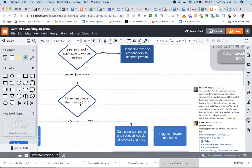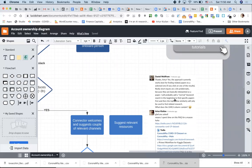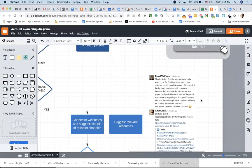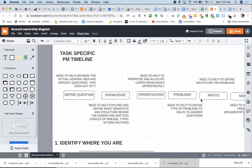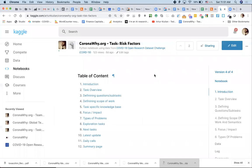We've been doing it manually — I've been trying to help, but some team leaders just don't have time for that, and it's definitely a limitation. So I created this flow chart: a person introduces themselves, a connector welcomes them and suggests relevant channels — exactly what we've been doing — and also suggests relevant resources. For example, Daniel Wolfram created some search engine stuff and didn't even know we have our enriched dataset with a UMLS column.